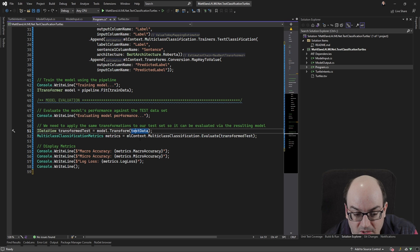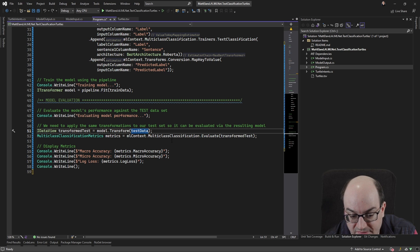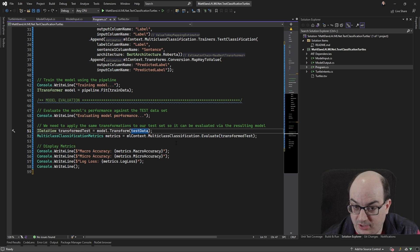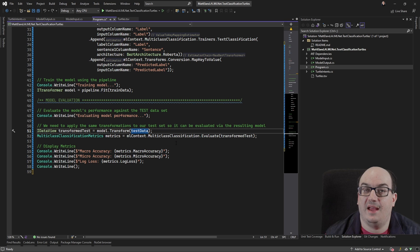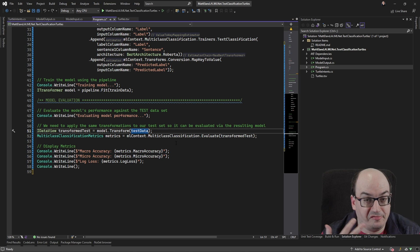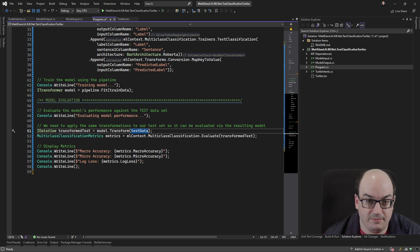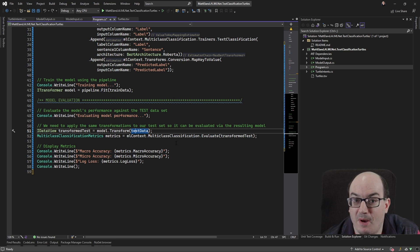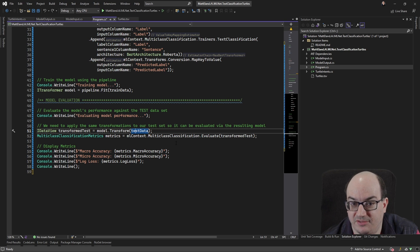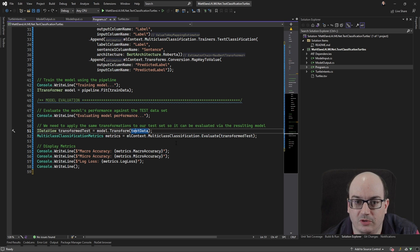So I'm going to call ML context multiclass classification, multiclass here, meaning that we have actually five different possible classes that something can be in. If it was only two, it would be binary classification. But in this case, it's five. So that's multiclass. Anything three or more is multiclass.